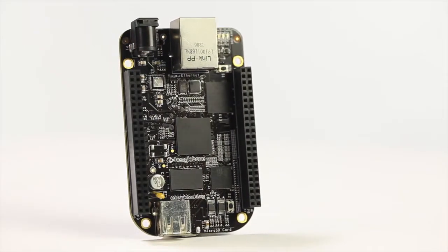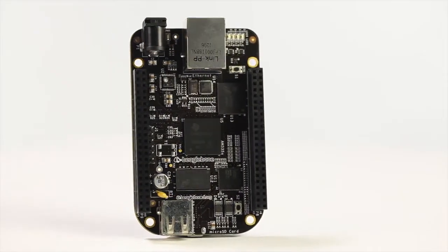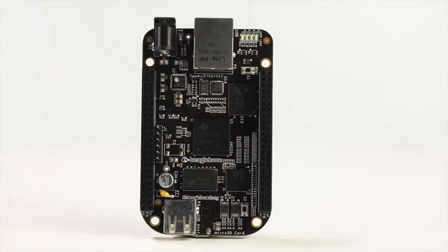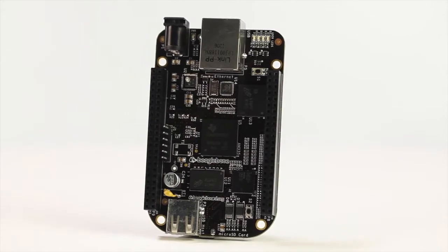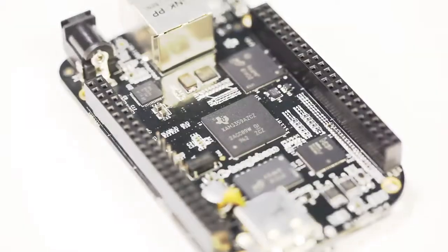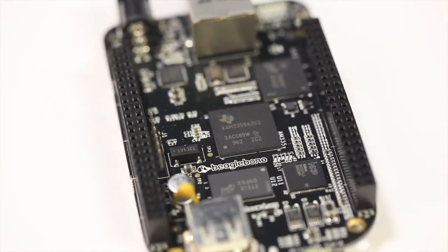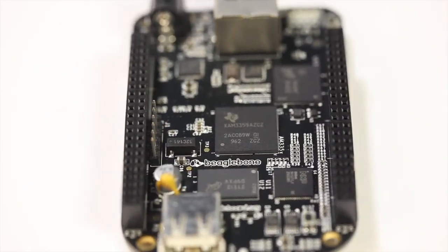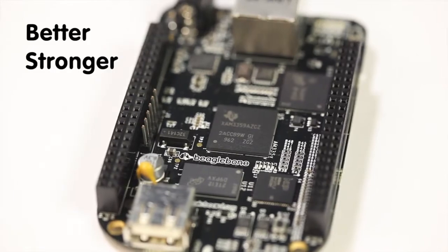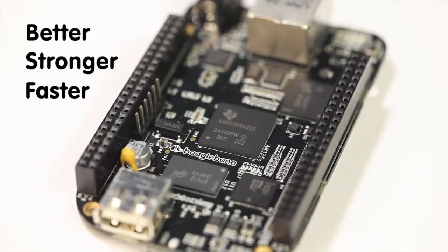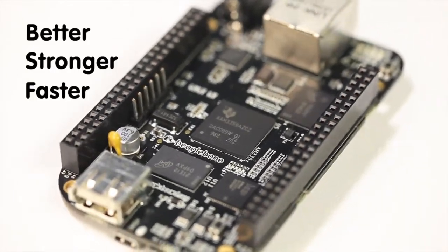Welcome to the board tour of the all-new BeagleBone Black from BeagleBoard.org. This new BeagleBone features some serious upgrades that make it better, stronger, and faster than the original.